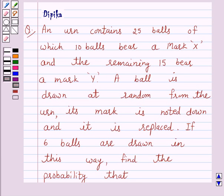Hello and welcome to the session. I am Deepika here. Let's discuss the question.